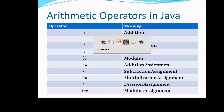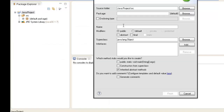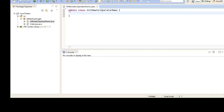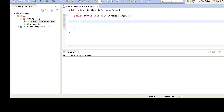Let's go ahead with Eclipse. We'll create a Java class to demonstrate the usage of arithmetic operators. We keep the name of the class as ArithmeticOperatorDemo. We have created a main method inside the ArithmeticOperatorDemo class. As soon as we run the program, this method will be called by the JVM.